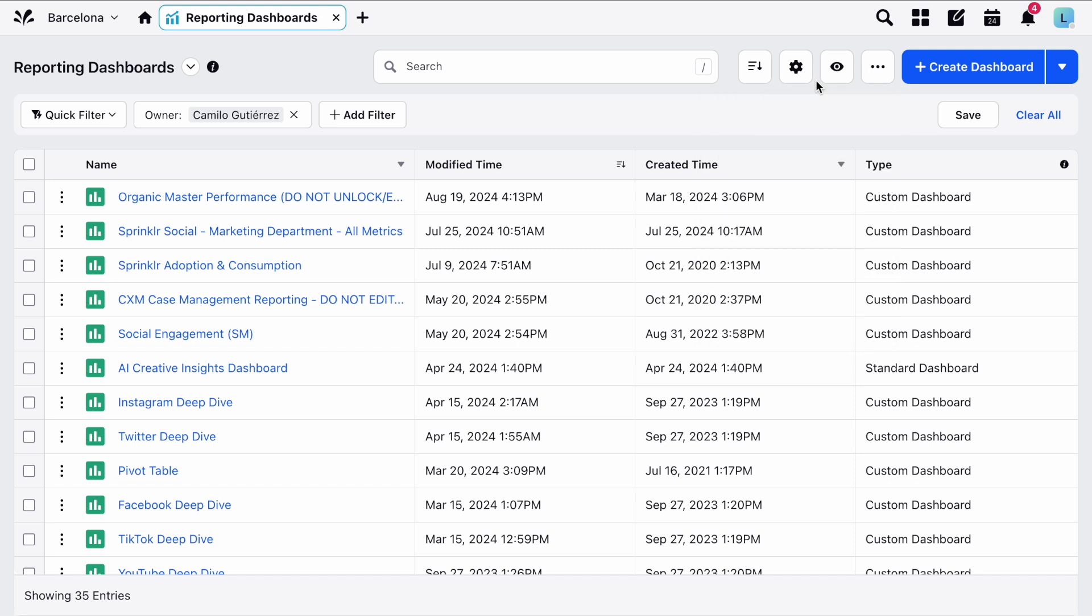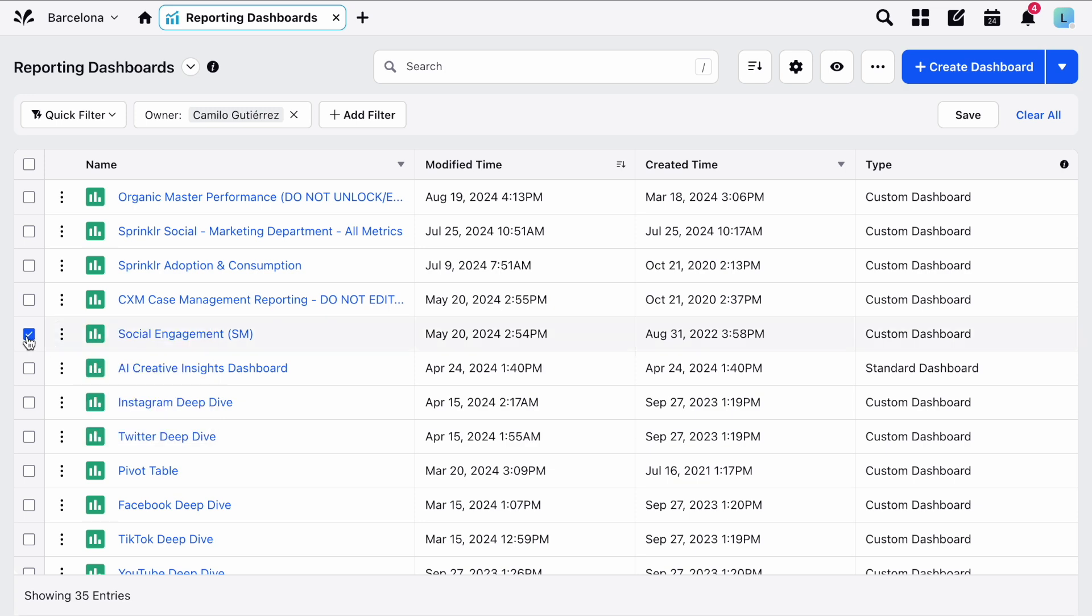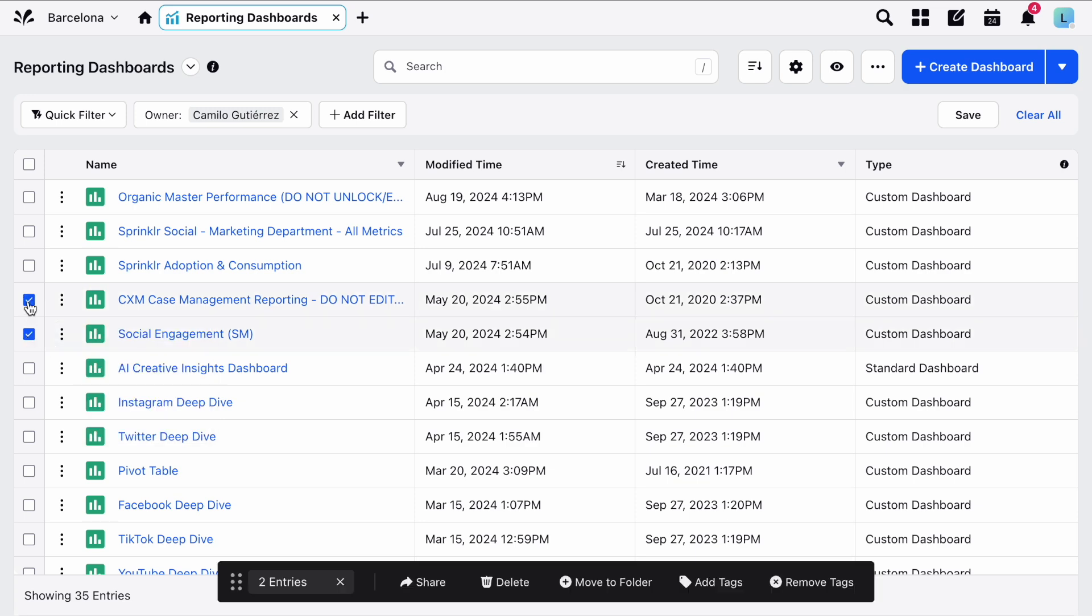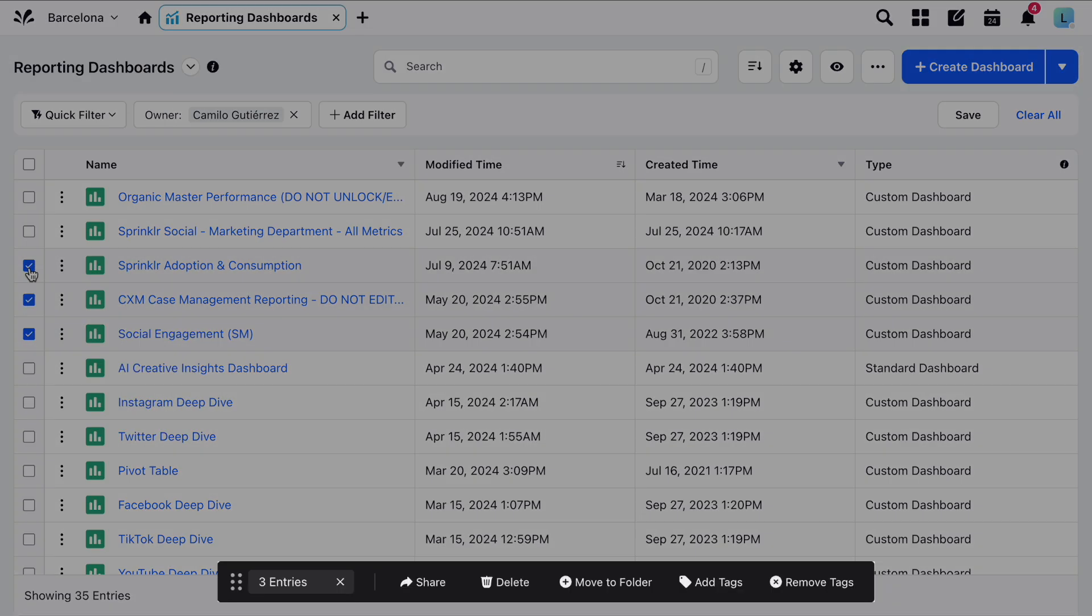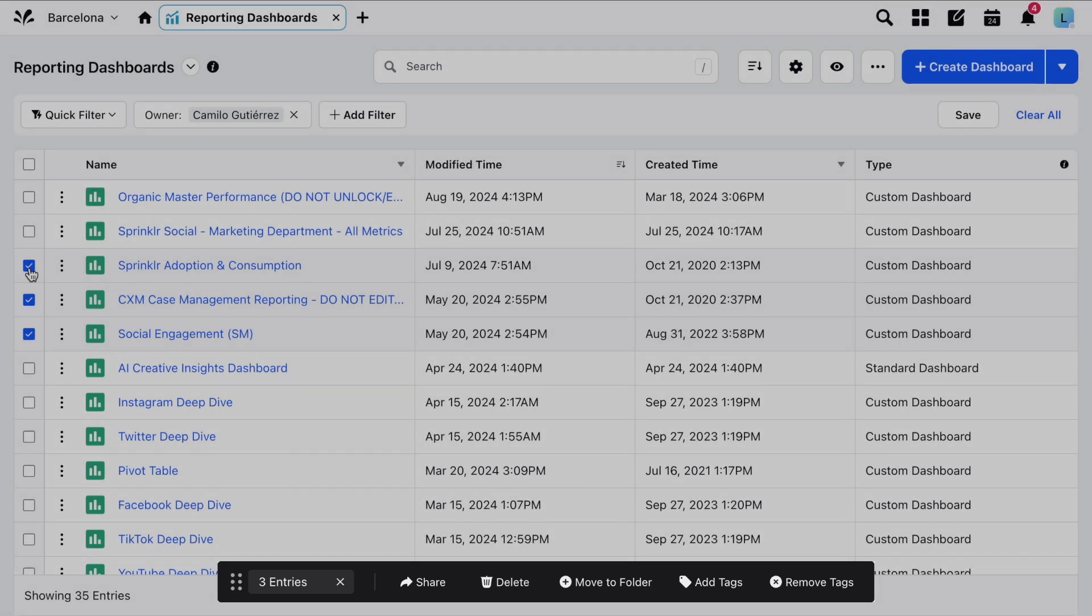Next to each dashboard, you'll see the options menu. You can hover over it to see actions like clone, share, and delete. By selecting multiple dashboards at once, you'll be able to perform these actions in bulk by using the controls which appear at the bottom of the page.